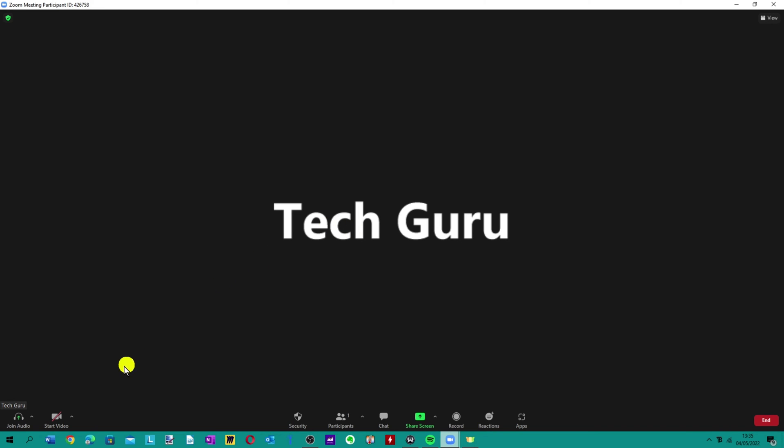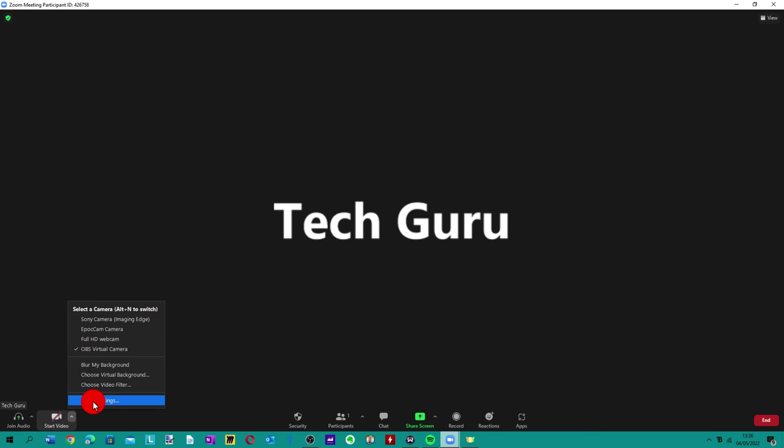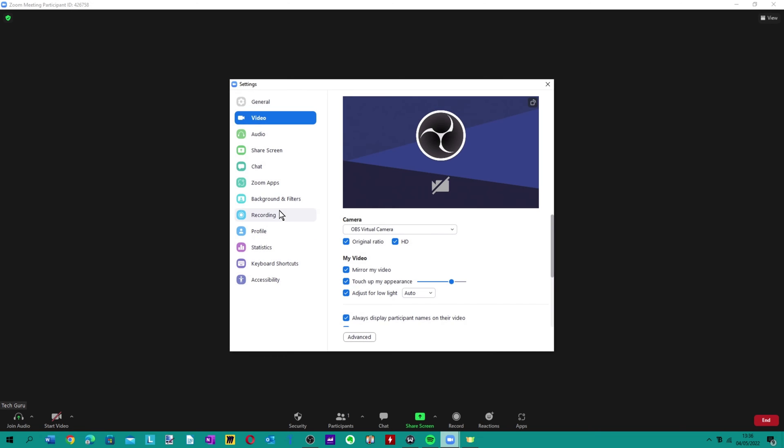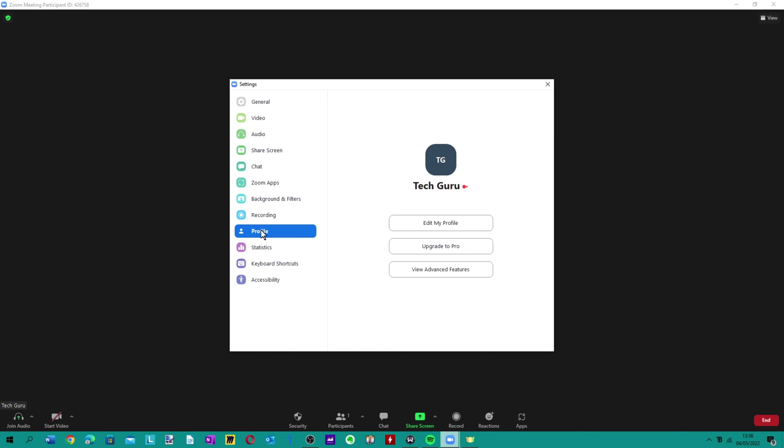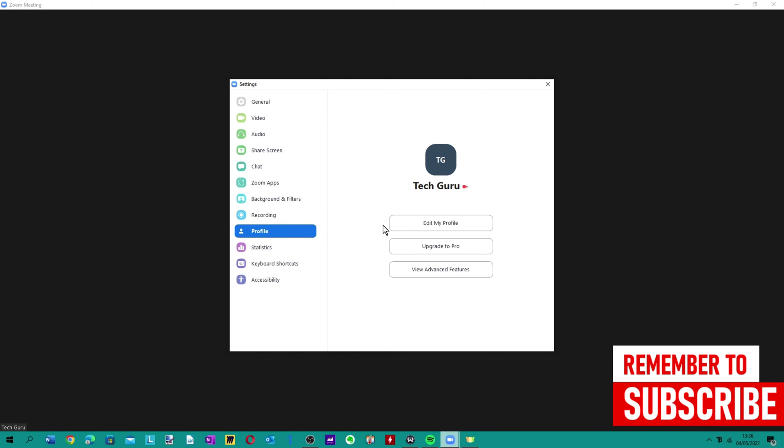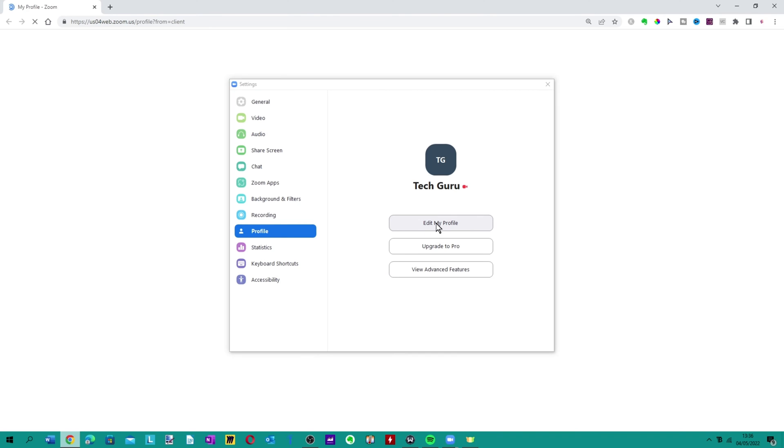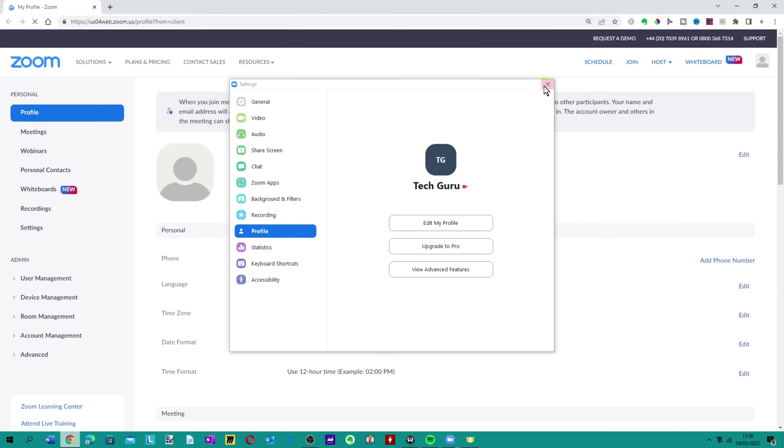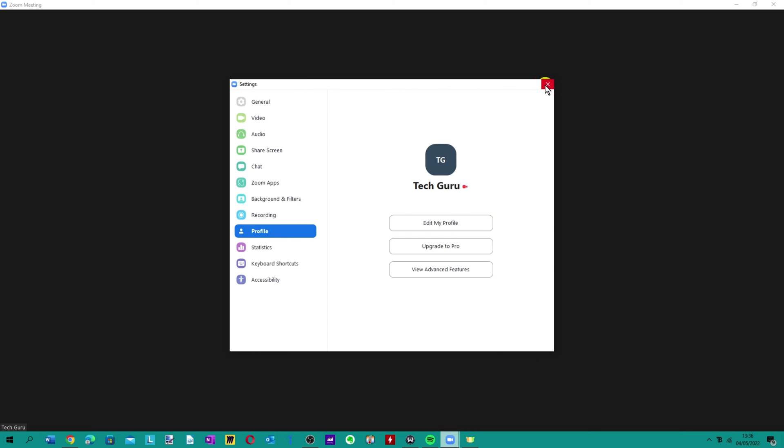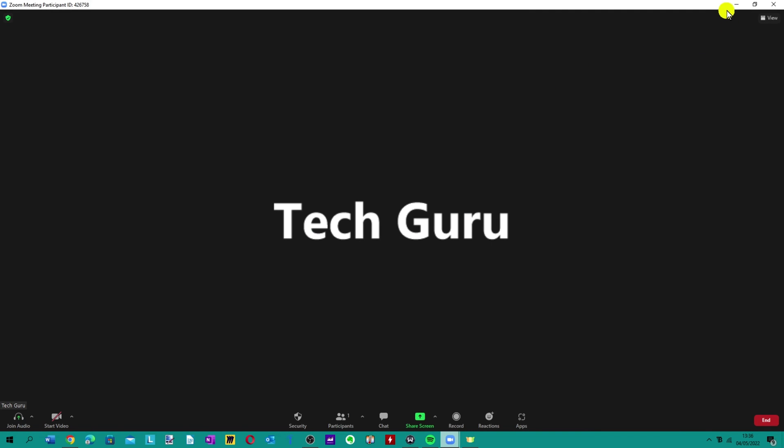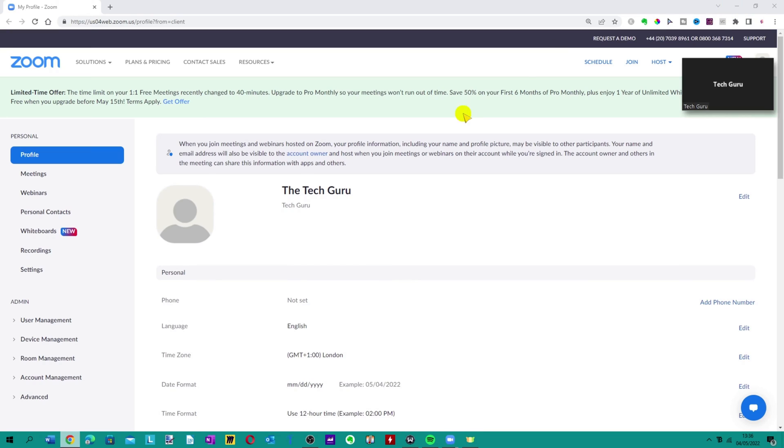If you go down to the bottom left where it says start video, click on the upper arrow to the right of that and go to video settings. What you'll need to do is go down to where it says profile here, click on that, assuming the account is signed in, click on edit my profile.